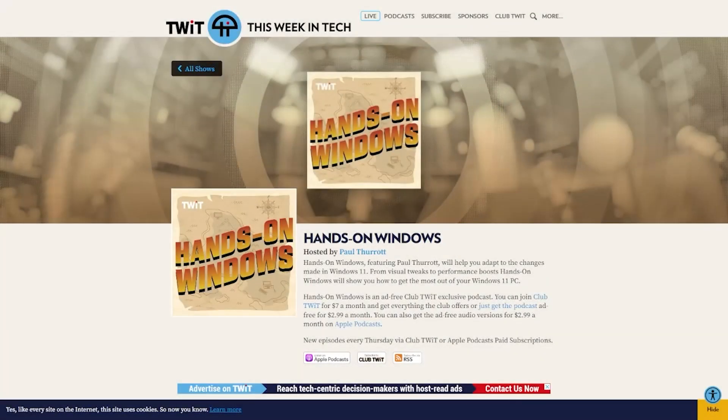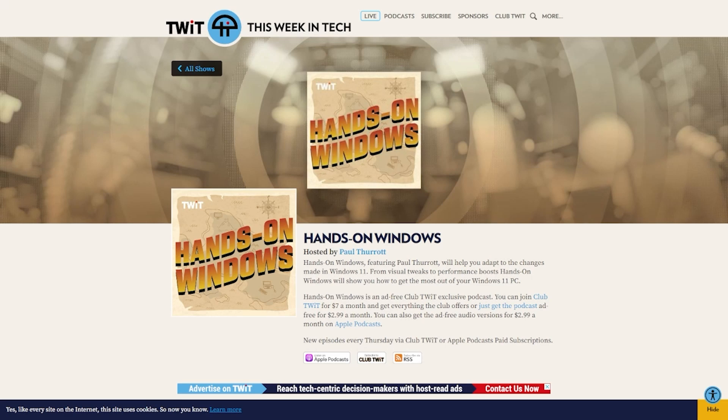This episode of Hands on Windows is presented free. If you'd like the rest of the episodes filled with great Windows tips and tricks, join Club Twit for $7 a month, or you can get just this podcast for $2.99 a month. Head on over to twit.tv/clubtwit for more information.